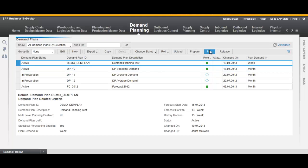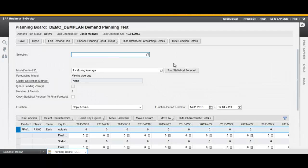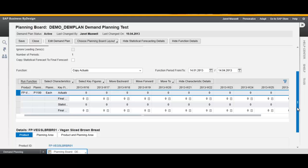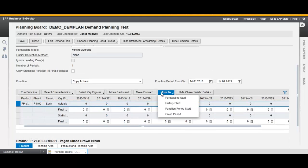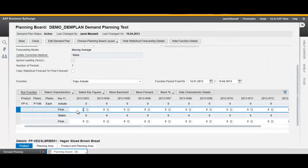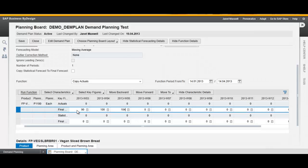Now it's time to plan our new demand plan. Choose the maximal layout and move to History Start. To create a statistical forecast, we have to input the historical final actuals.